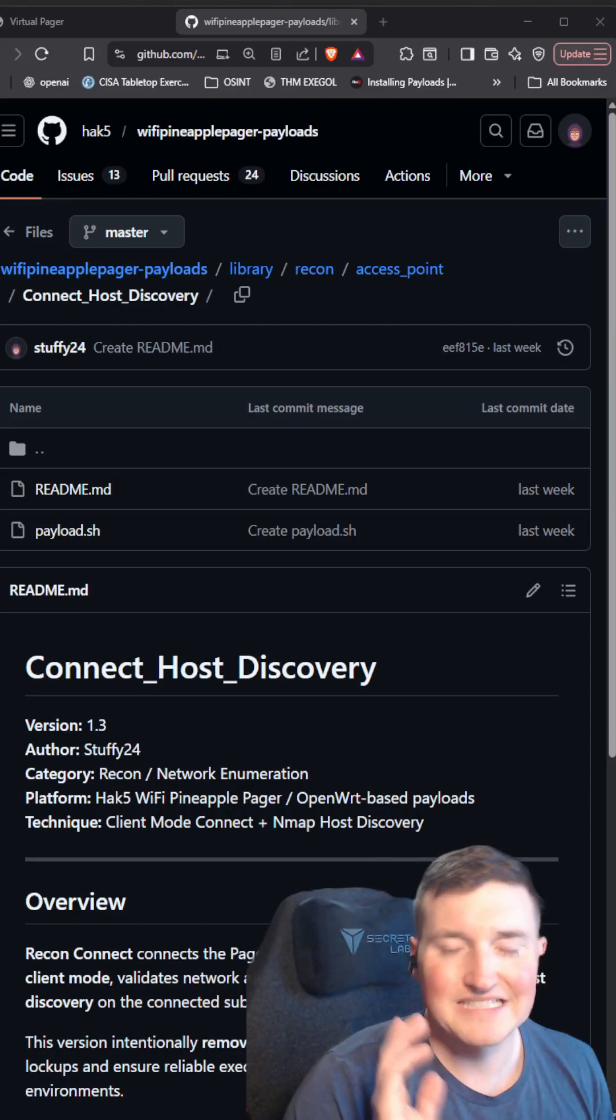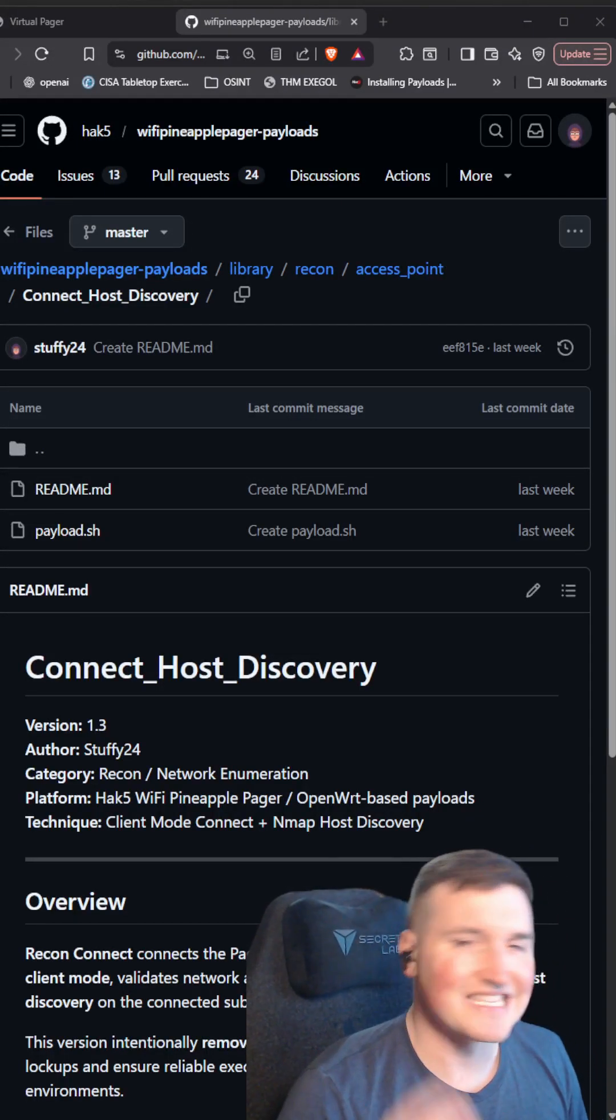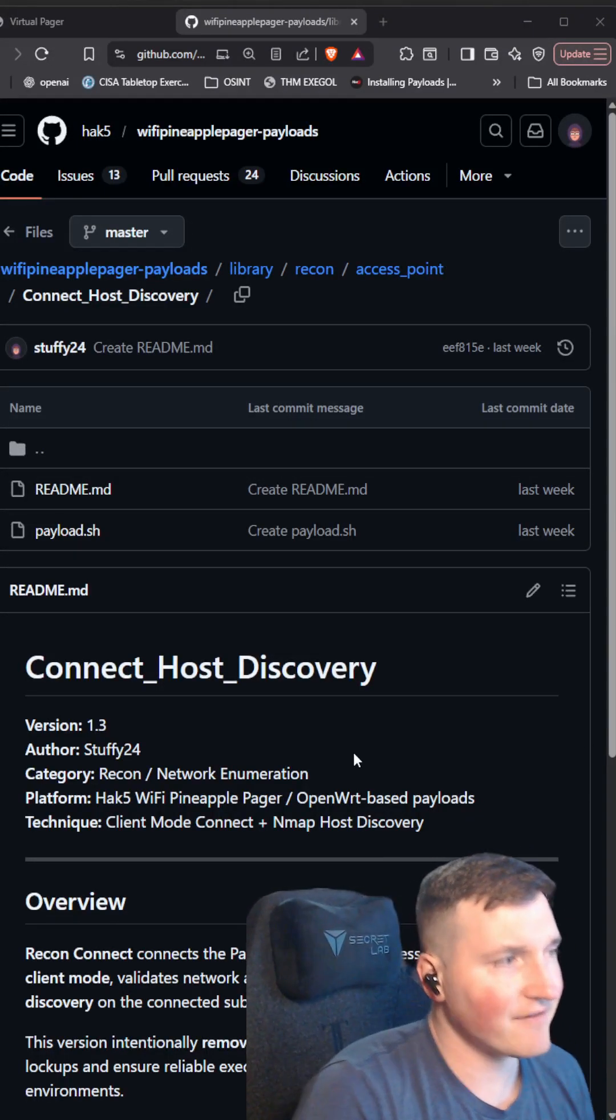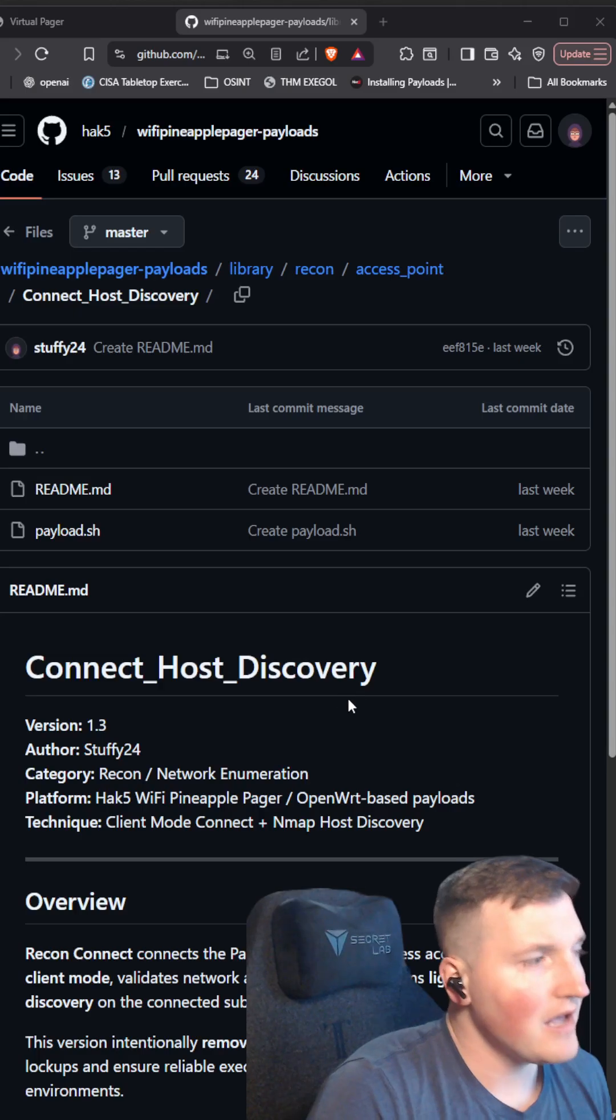Hey, what's going on guys? Welcome back. Today I'm going to show you the second payload I got published in the Hack Five repo.